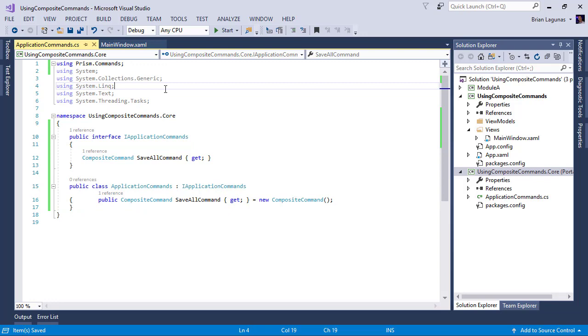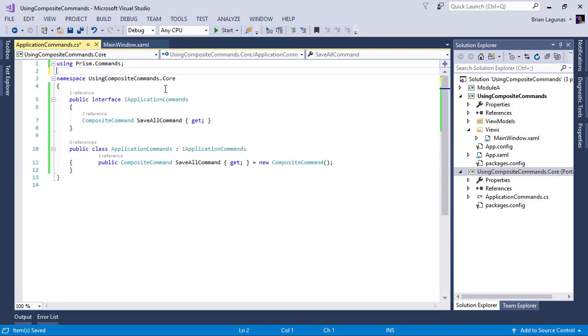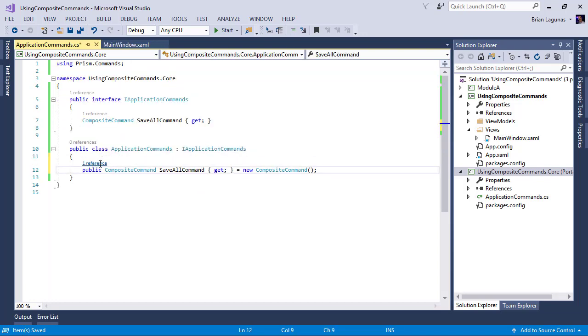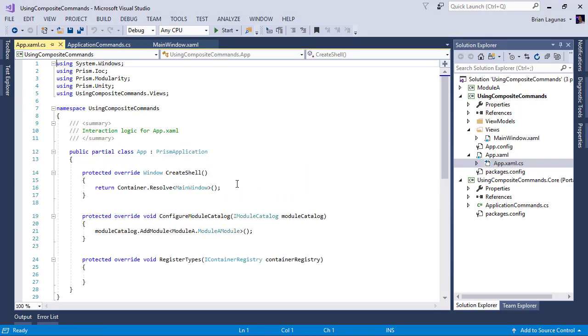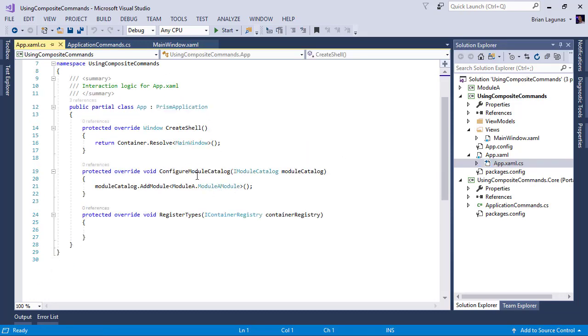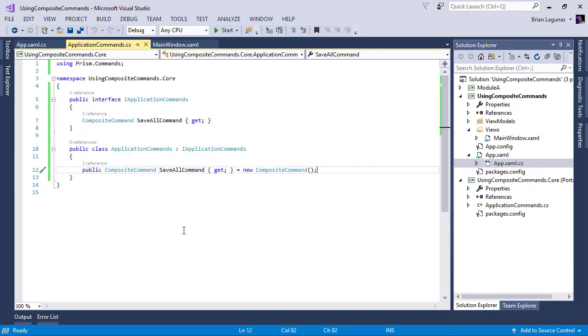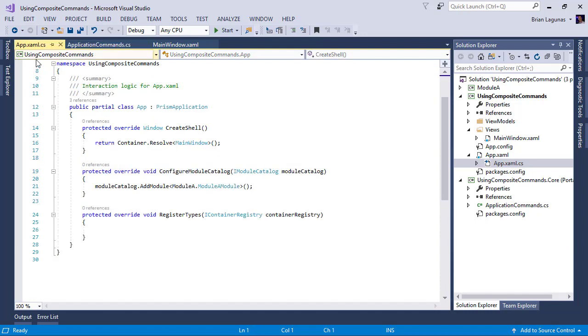Okay, so now that we have our IApplicationCommands, right, we have our save all command here. We need to go into our application XAML CS. And we need to register this application command class as a singleton with our container.